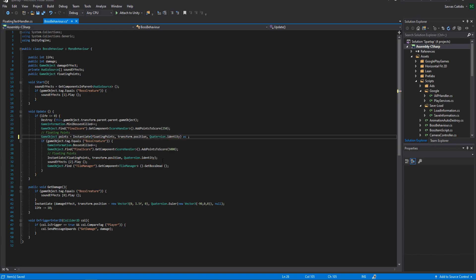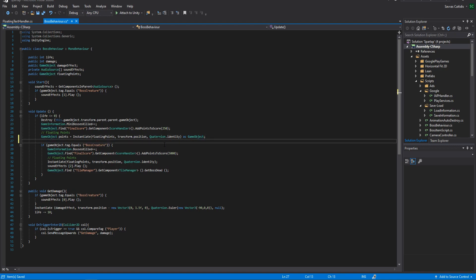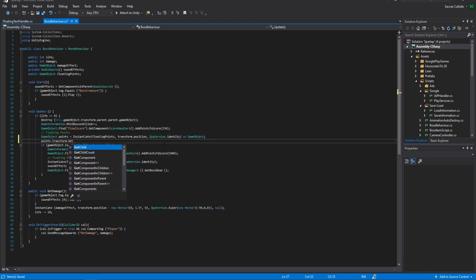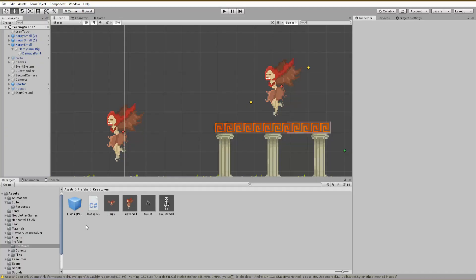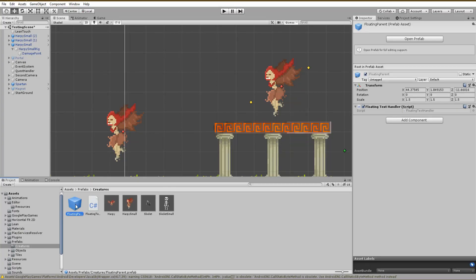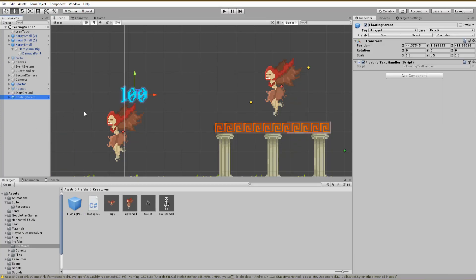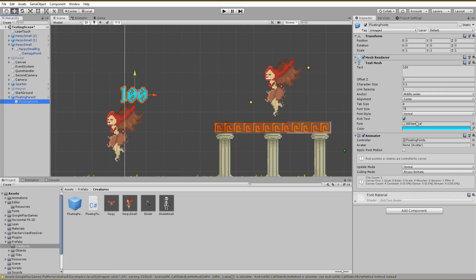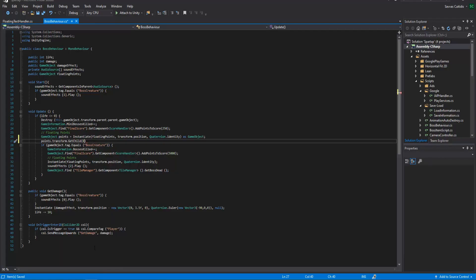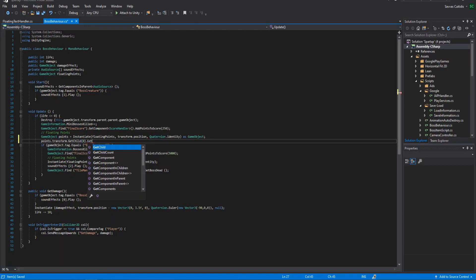We are going to use points.transform.GetChild(0) in order to have access to the game object with the text component, since if you remember we just instantiate the empty parent game object of our floating points.